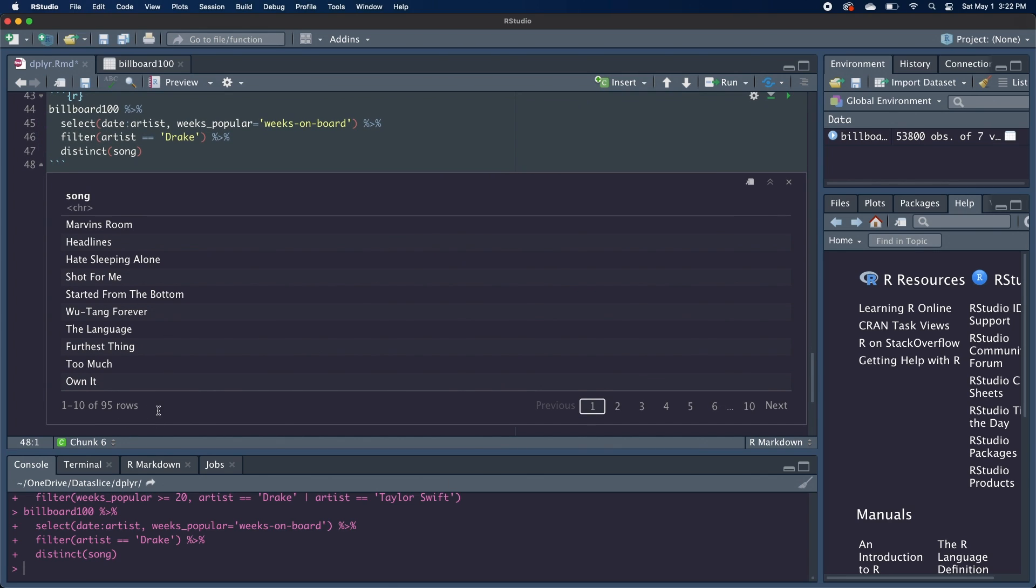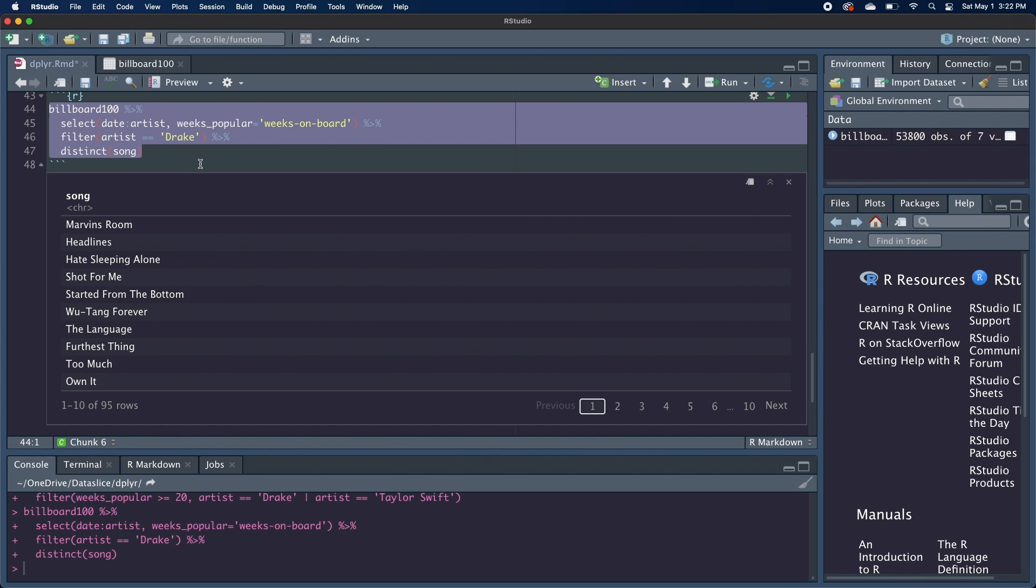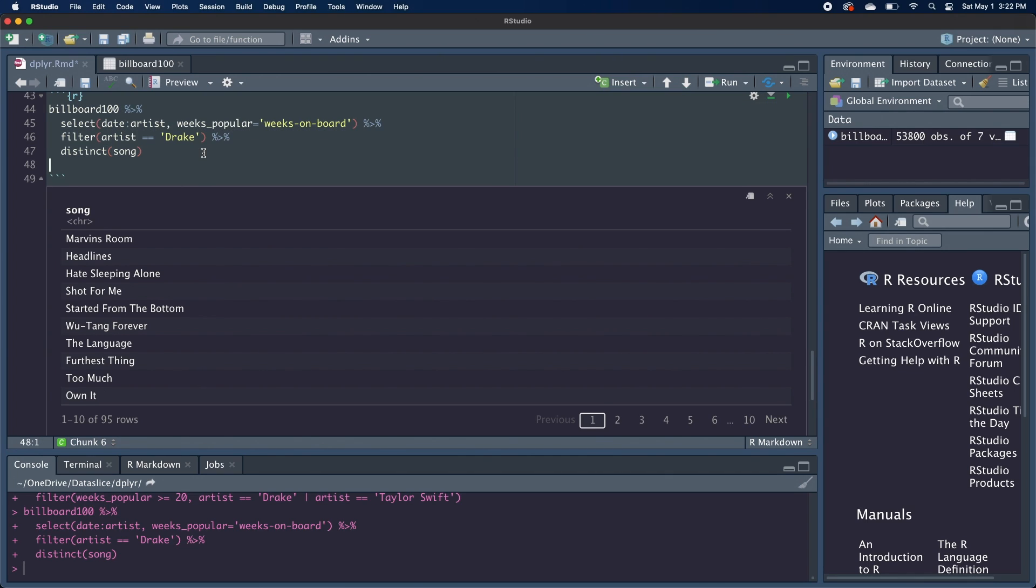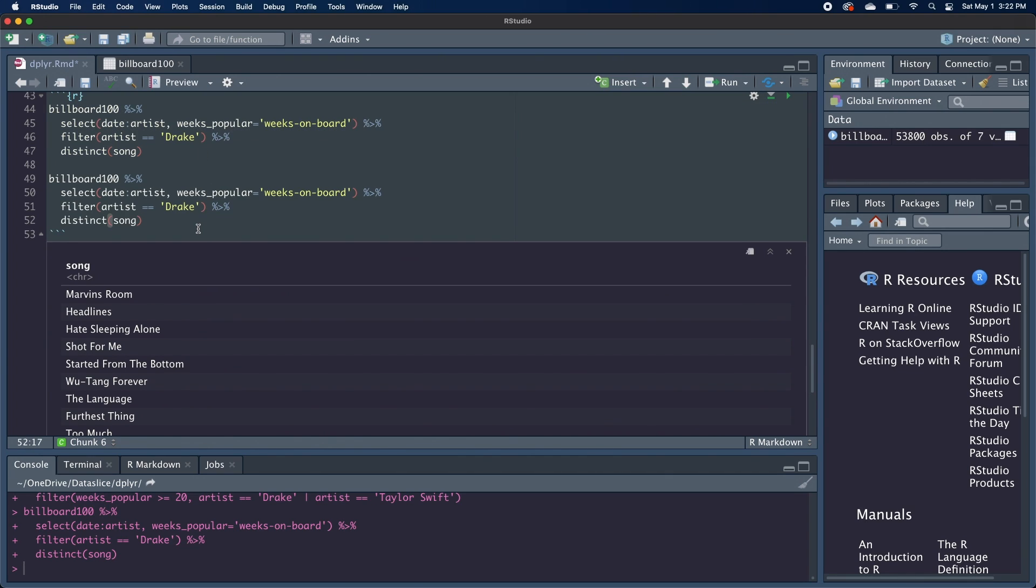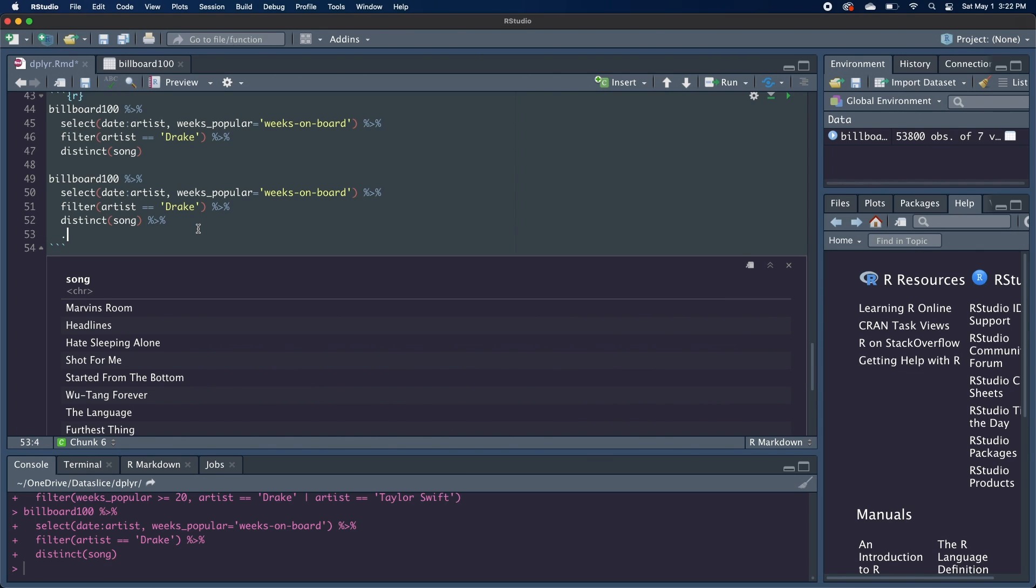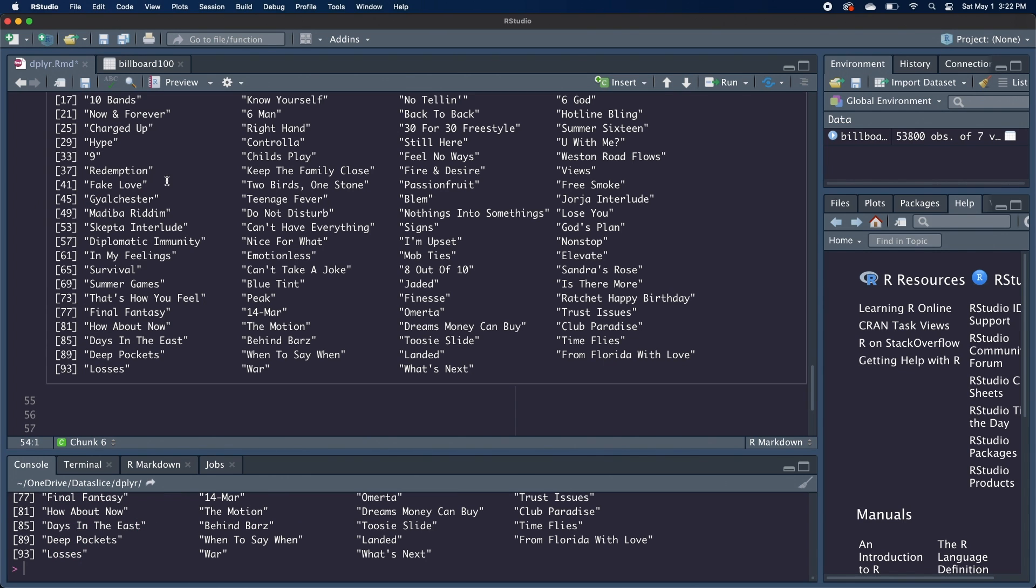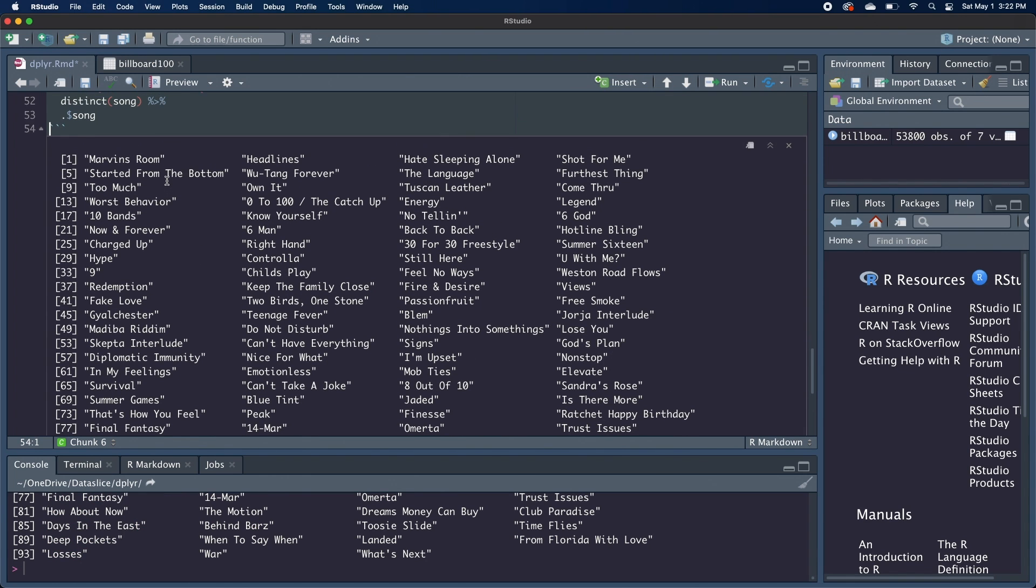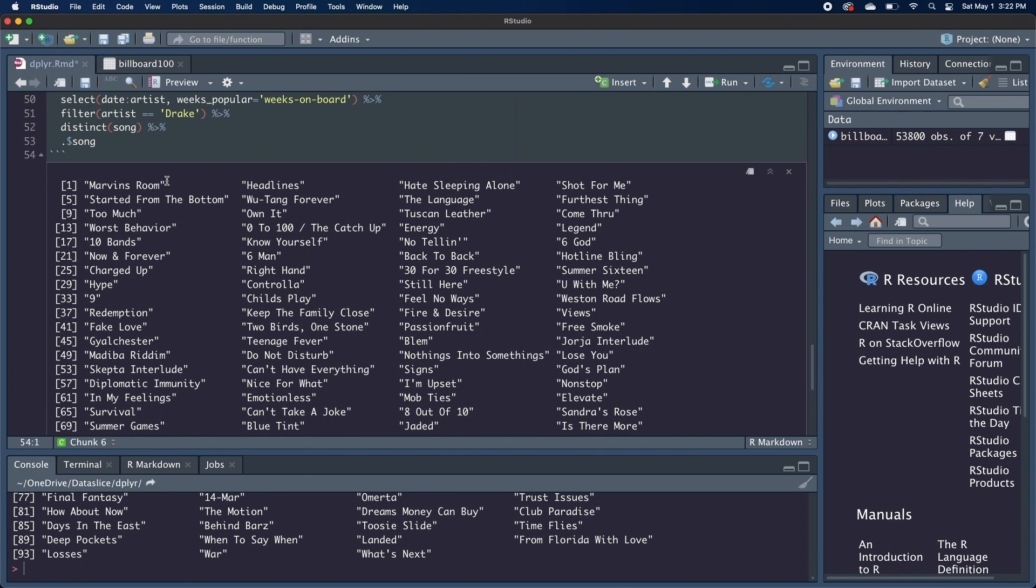So we'll paste the code that we wrote before and we just want the Drake songs. We'll add another function onto the end of this called distinct song. And I want all the Drake songs, so I'm going to get rid of this other filter and we can run that. And now we get 95 of his songs, but it's still in a data frame. If we wanted this in a vector format, we can use that period that I mentioned earlier for piping.